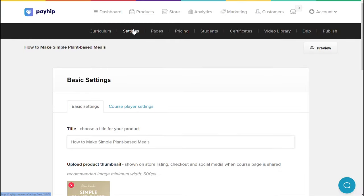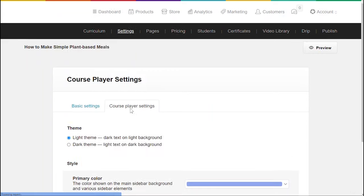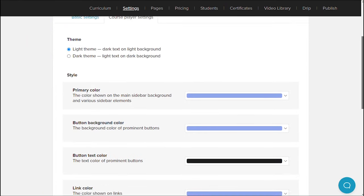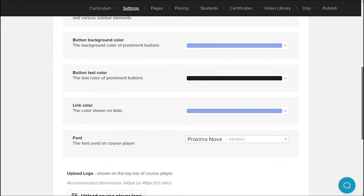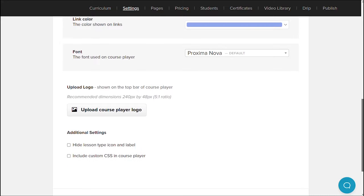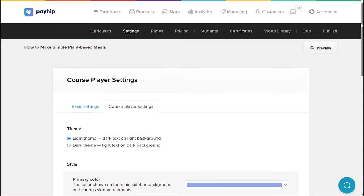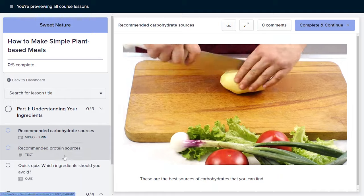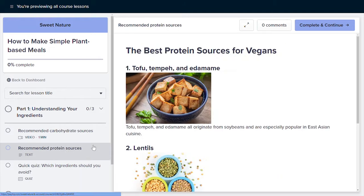Now head back to your manage course product page and go to the settings tab again. Click the course player settings. From here, you'll be able to edit the colors and fonts used on your course player, as well as upload your own logo. Click the preview button to see what your online course would potentially look like.